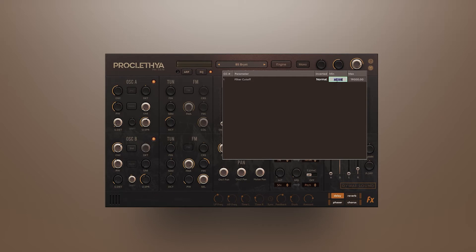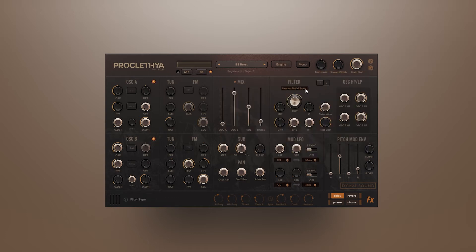In the minimum field, set the smallest value for the range of the modulation and the highest value in the maximum field. Now the filter cutoff is modulated by the modwheel in that range.